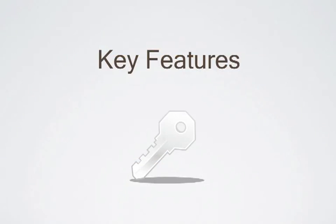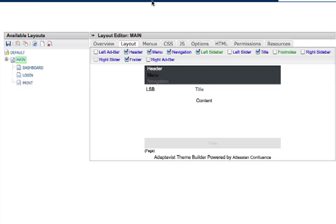Let's take a look at some of its key features. Theme Builder provides a layout manager that lets you create unlimited theme layouts.